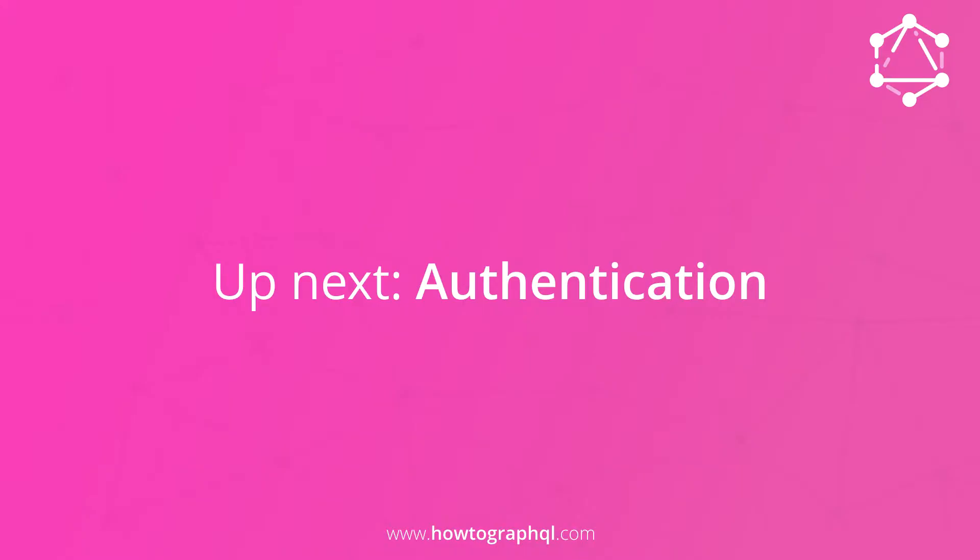Alright, this was it for chapter 5 of the React Relay tutorial on how to GraphQL. In the next chapter, we're going to implement an authentication mechanism and make sure our users can log in to our app.